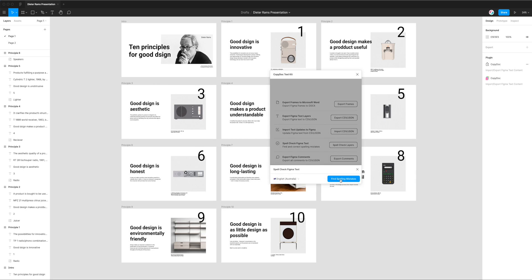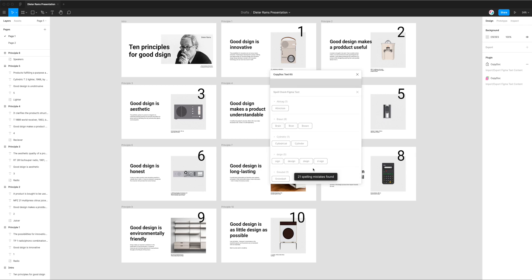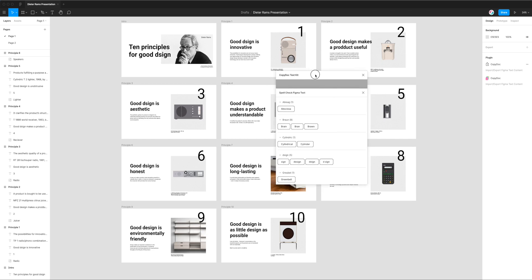Once you've selected the language all you need to do is click on the button that says find spelling mistakes. I'm going to click on that and this is now going through my entire Figma page and searching every single layer for spelling mistakes. This is a fairly small file so it only took a couple of seconds. If you've got a really massive Figma file that you're spell checking it might take a little bit longer but it should be pretty quick.